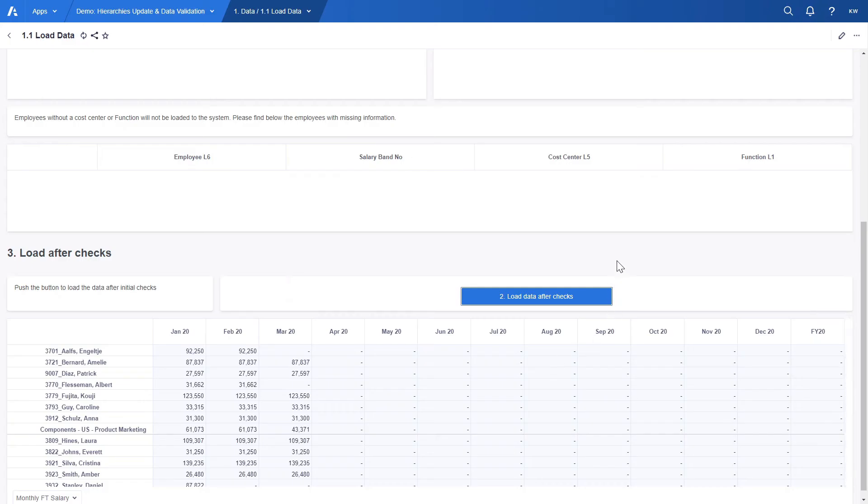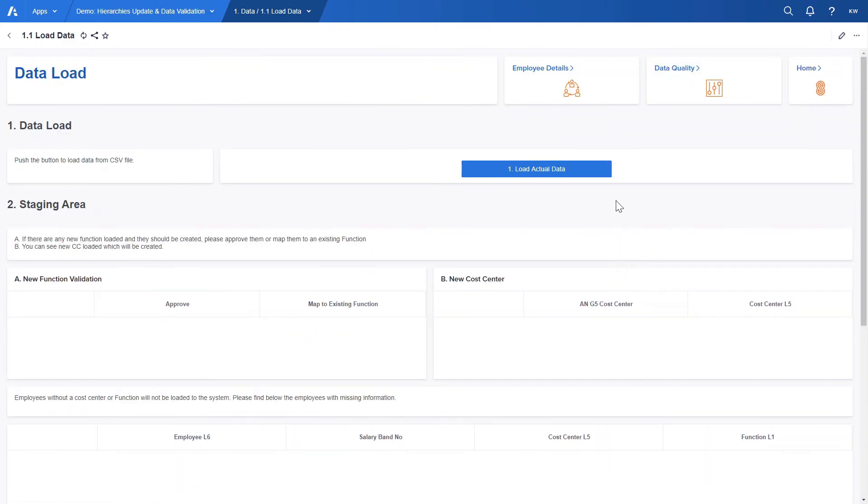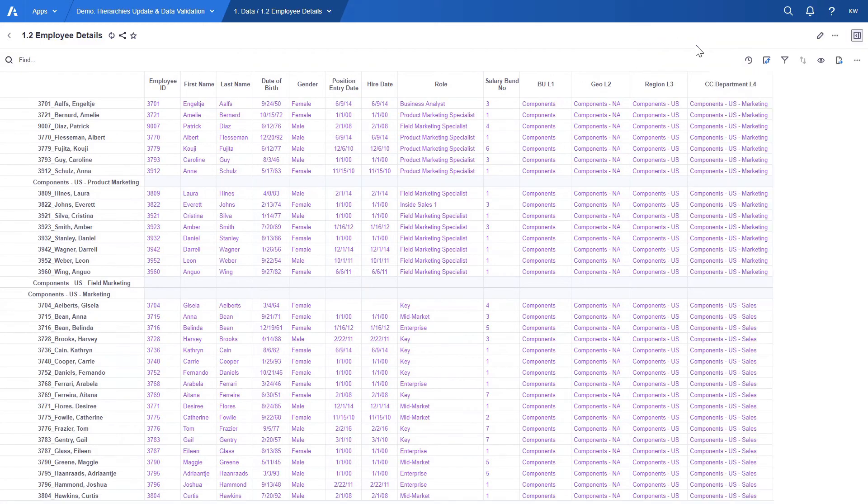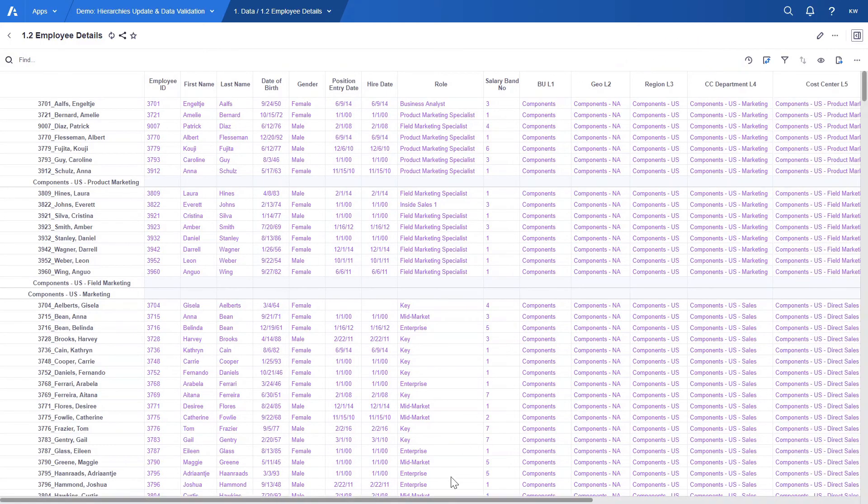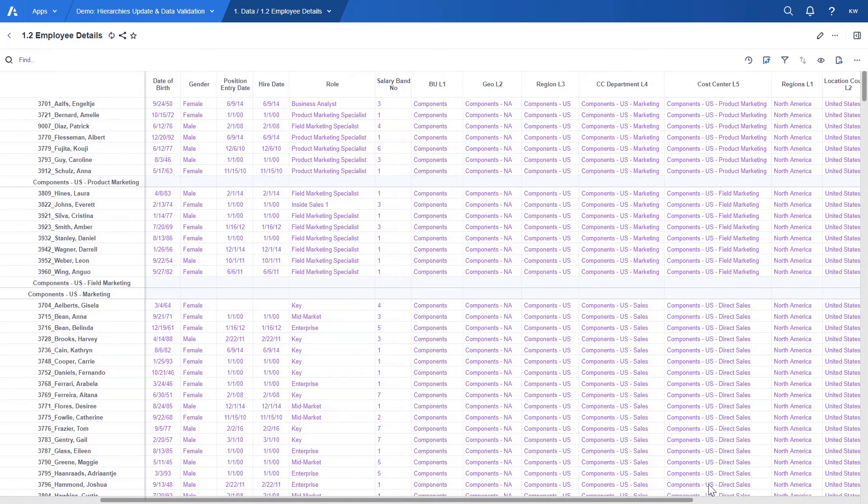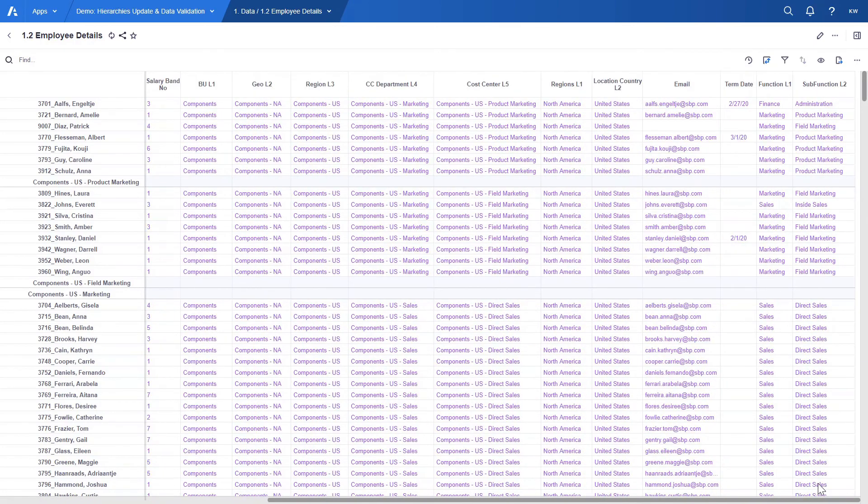If we were to look for the new employees in the employee details page, we would find them here because the employees and their details are updated based on the most recent load. Now let's go back to our homepage.